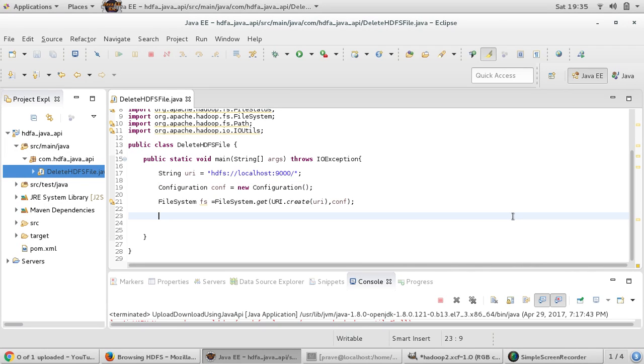We have seen get command, put command, and creating directory and listing out those directories and reading from the HDFS content.